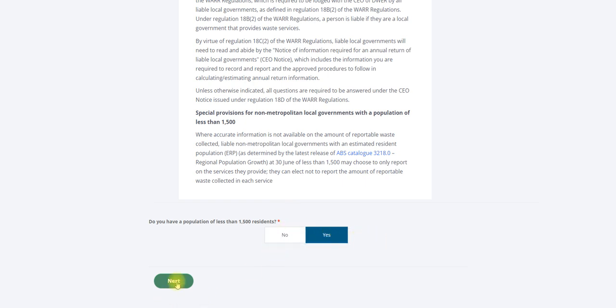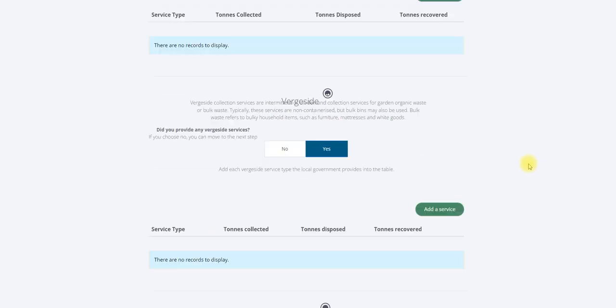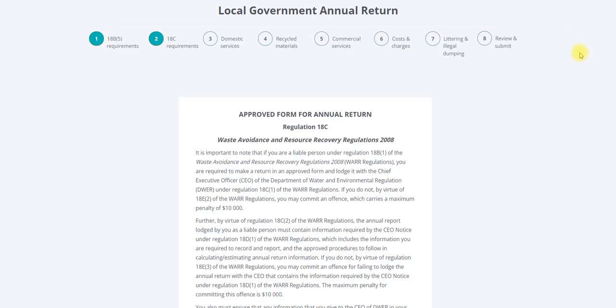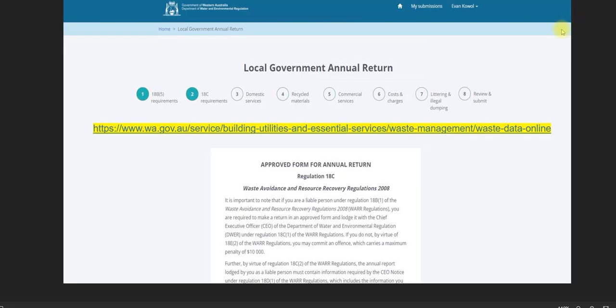Click the next button to proceed. You will now be able to commence your data entry. Quick reference guides are available to assist with data entry for this and subsequent pages of the local government annual return at the Waste Data Online webpage. Thank you.